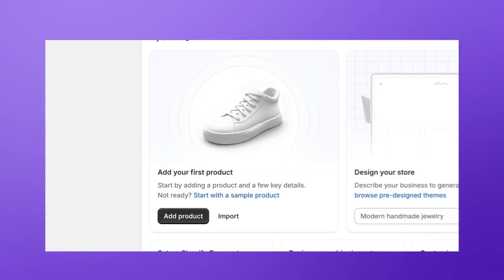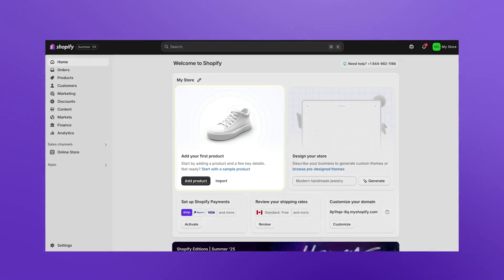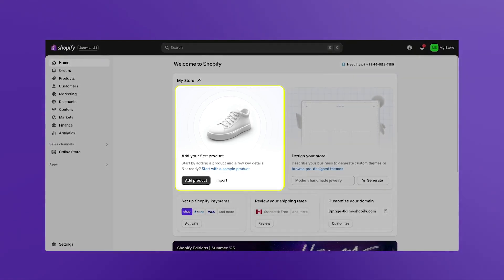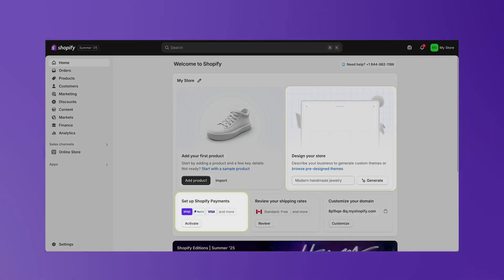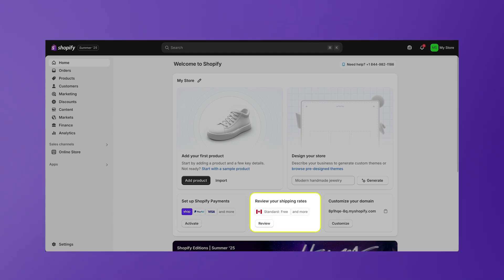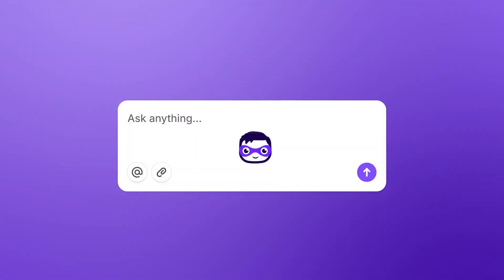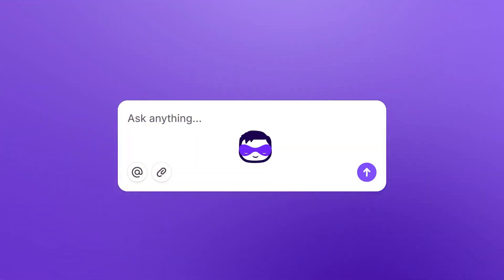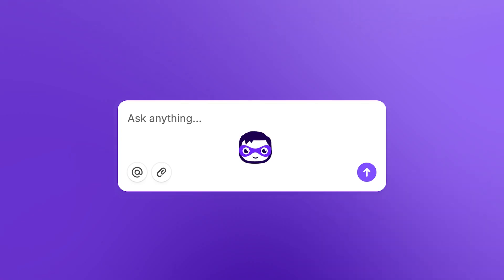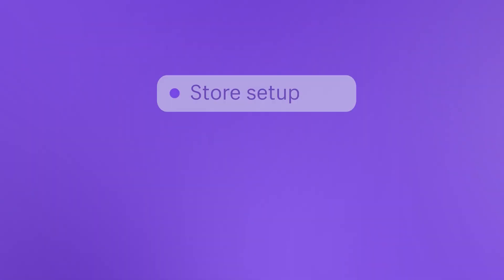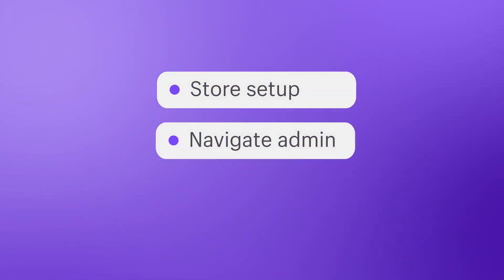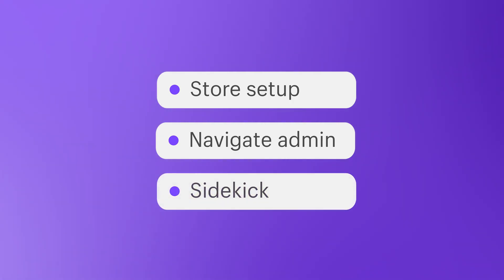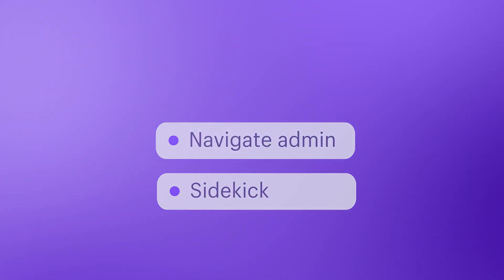As you explore your Shopify admin, click through the Setup Guide. These tiles are designed to guide you through the essential steps to get your store up and running. And remember, our AI assistant Sidekick is always ready to help. You've successfully taken the first steps towards setting up your store, navigating your Shopify admin, and getting familiar with Sidekick's capabilities.